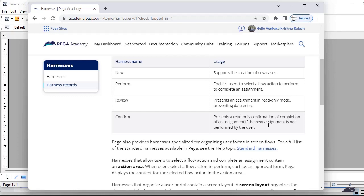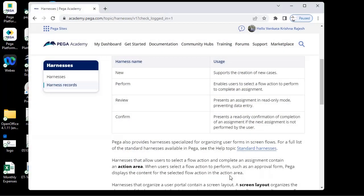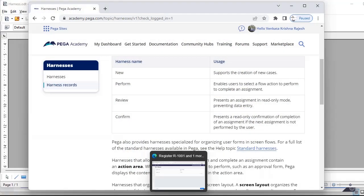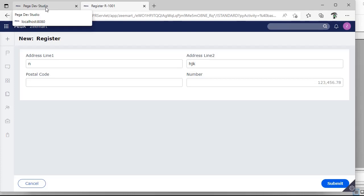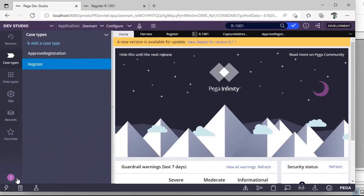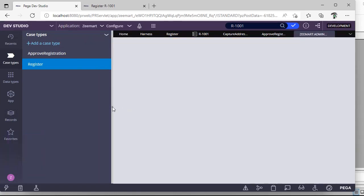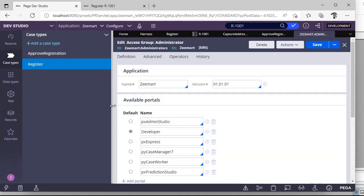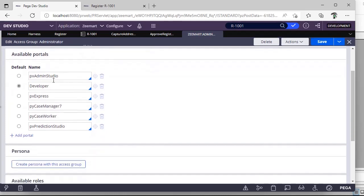Next thing, while configuration of harnesses and portals, suppose you are an end user and you want to see one type of portal and there is an internal administrator. That respective user wants to see another portal. So how do we differentiate? As I have said, there is something called access groups in our respective Pega application. So in the access groups we would be defining portals which portal we need to show to the user. For example, this is one portal we are having.